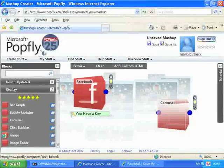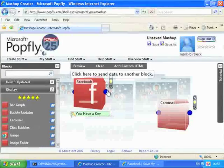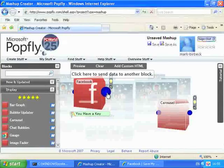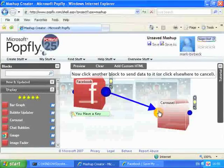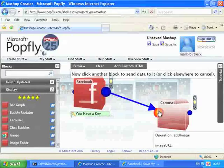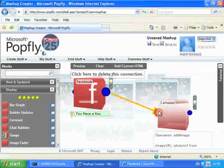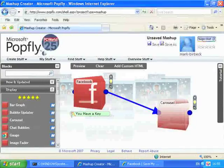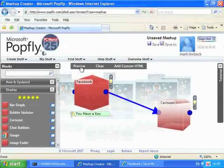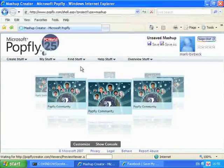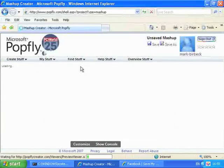To connect the two blocks together we click on the output bubble of the Facebook block, and then we click on the input bubble of the Carousel block. And now if I do a preview you'll see that we have a Carousel with pictures of my Facebook friends.